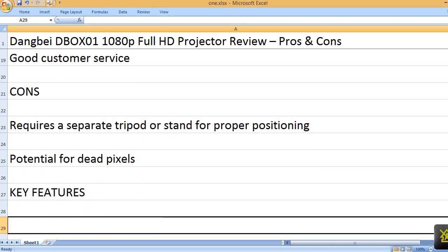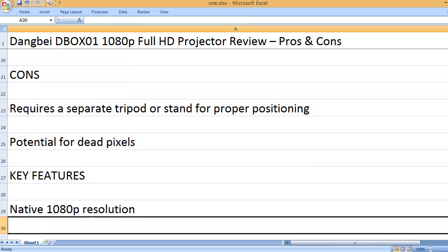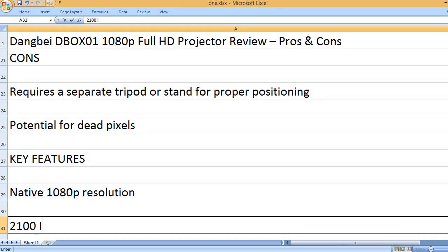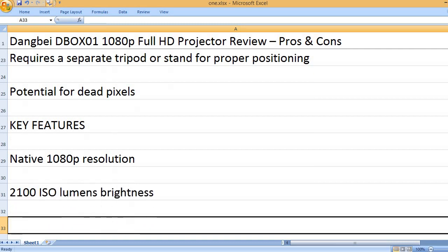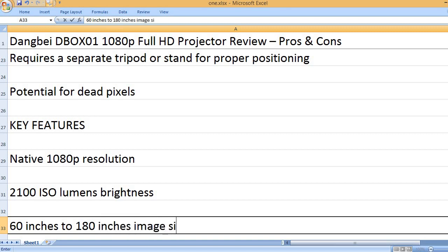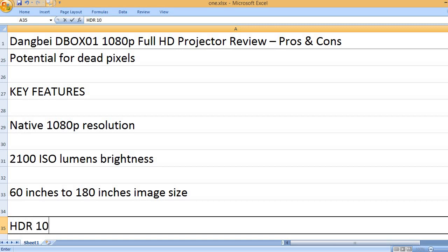Key features: Native 1080P resolution. 2100 ISO lumens brightness. 60 inches to 180 inches image size.